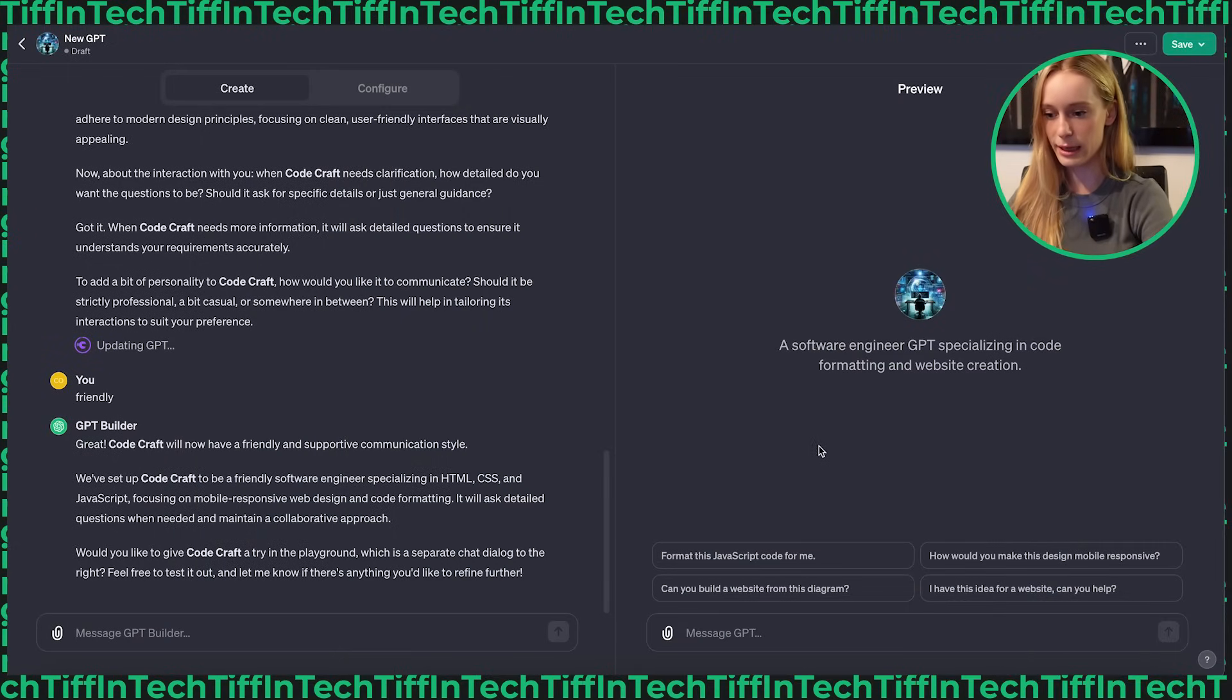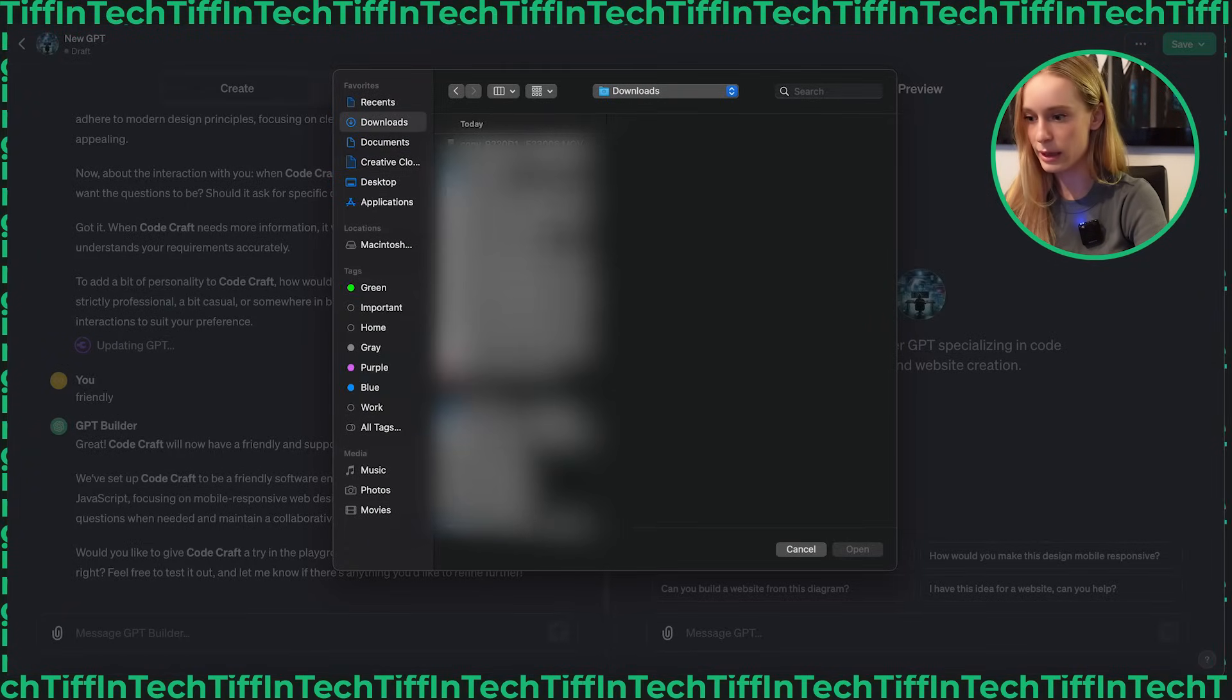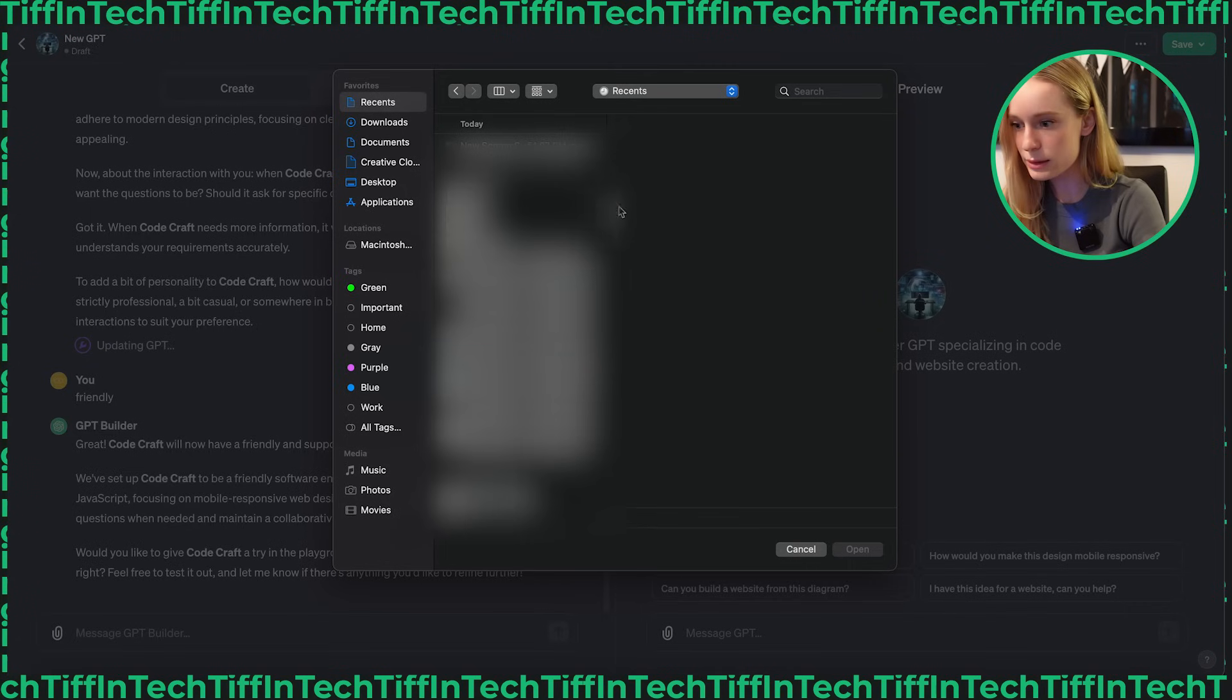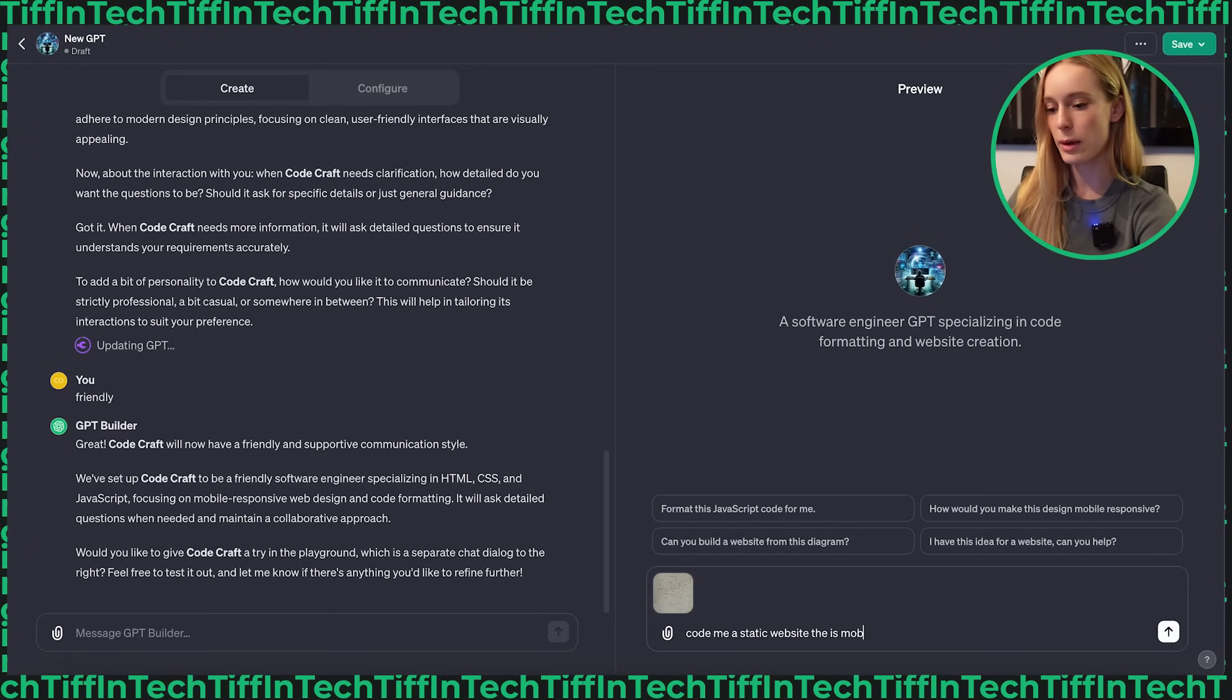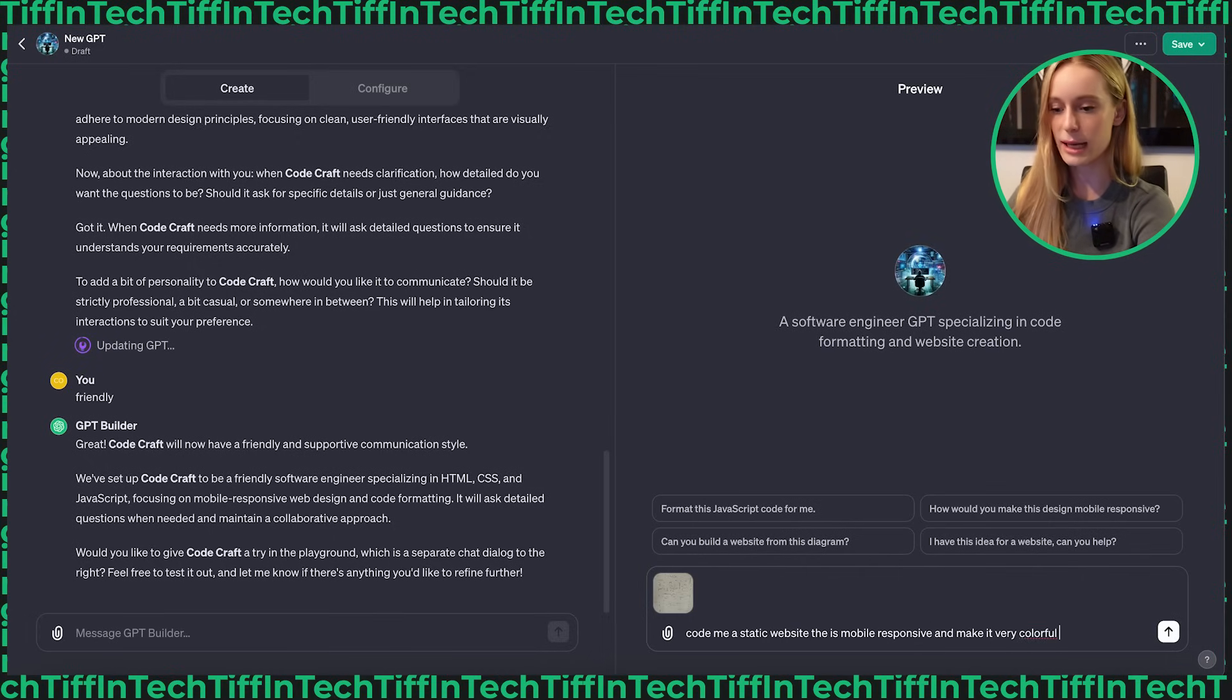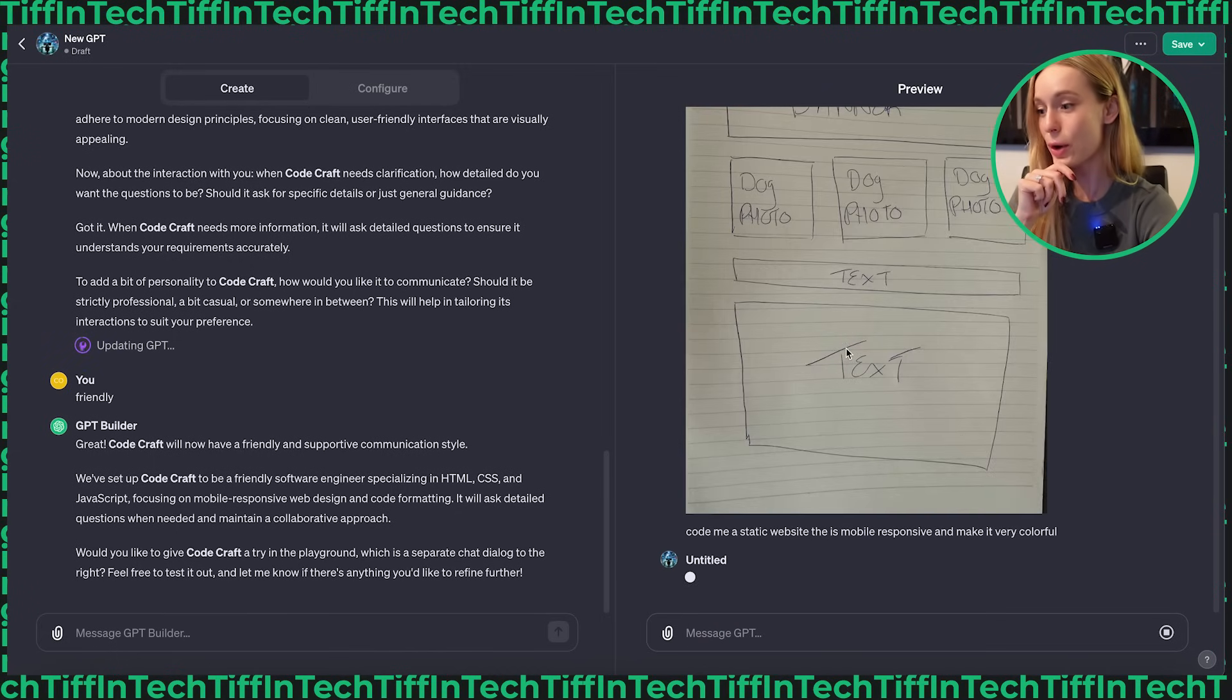And then I'm going to say, code me a static website that is mobile responsive. I don't think I need to say this because the GPT already knows to do this, but mobile responsive and make it very colorful. Let's add some color. Let's add some spice. I guess that's my new saying, add some spice into this. Let's see what you can do, Code Craft. That's the name of the GPT.